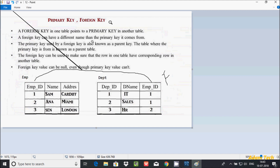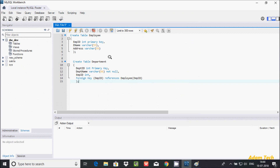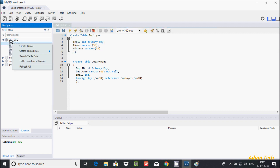Now I am going to show you an example of primary key and foreign key in MySQL. There are two ways I will demonstrate — first using the graphical interface. I am going to create the table, so right-click on tables and then go to Create Table.